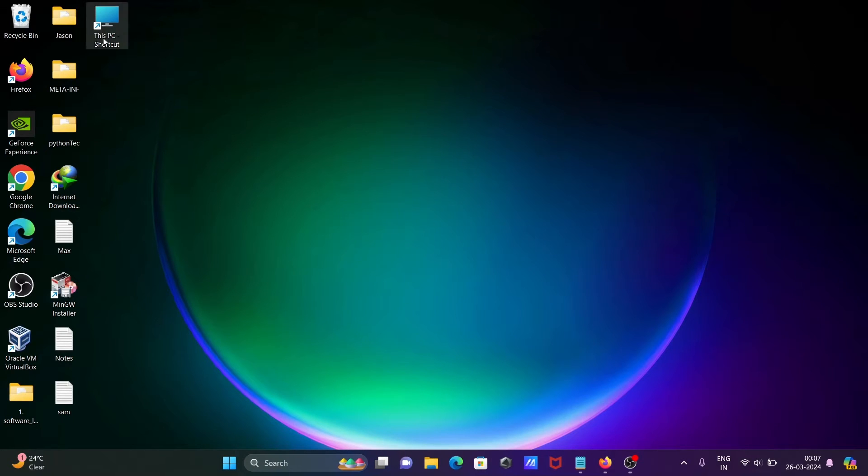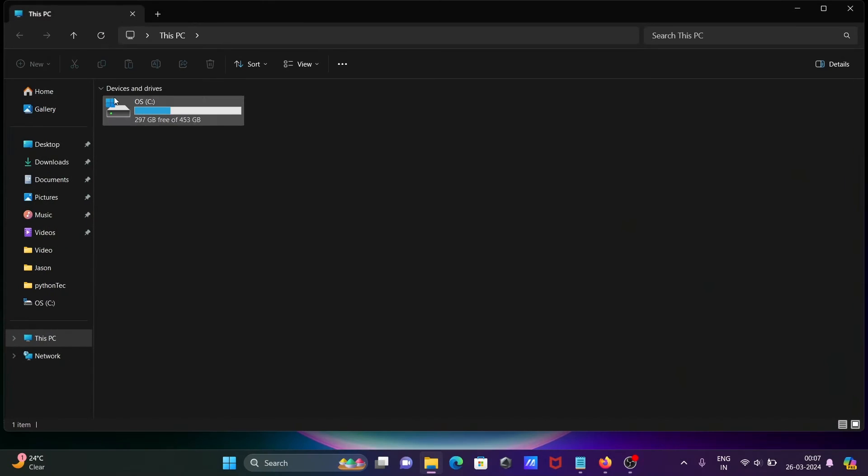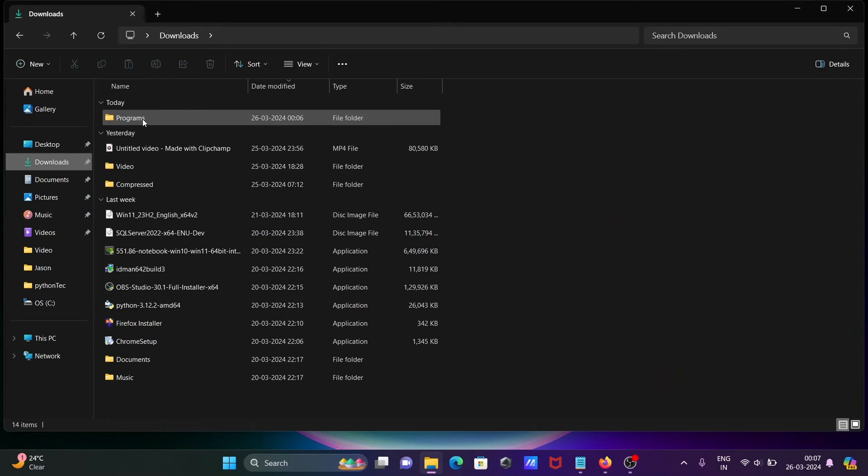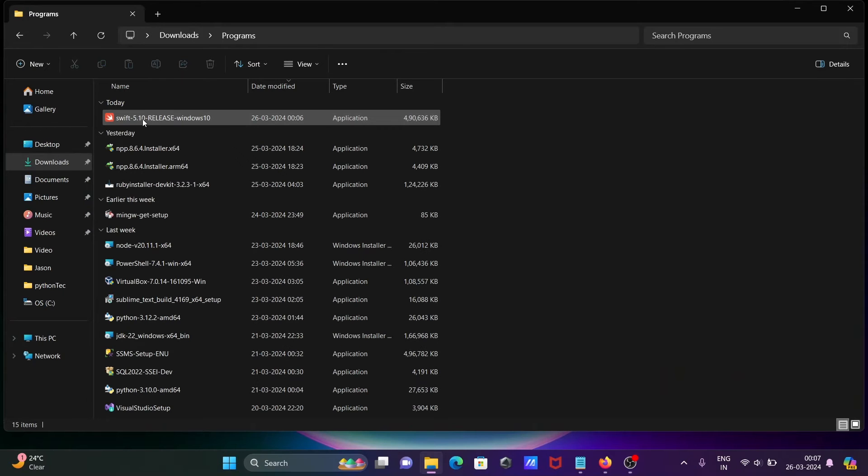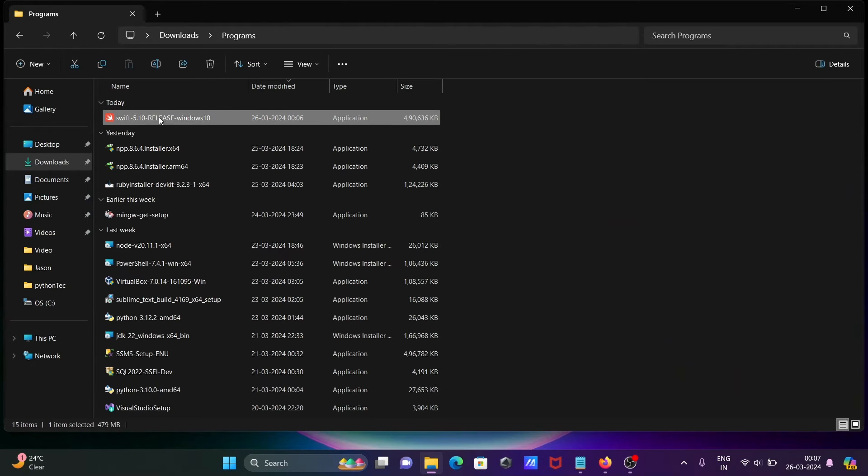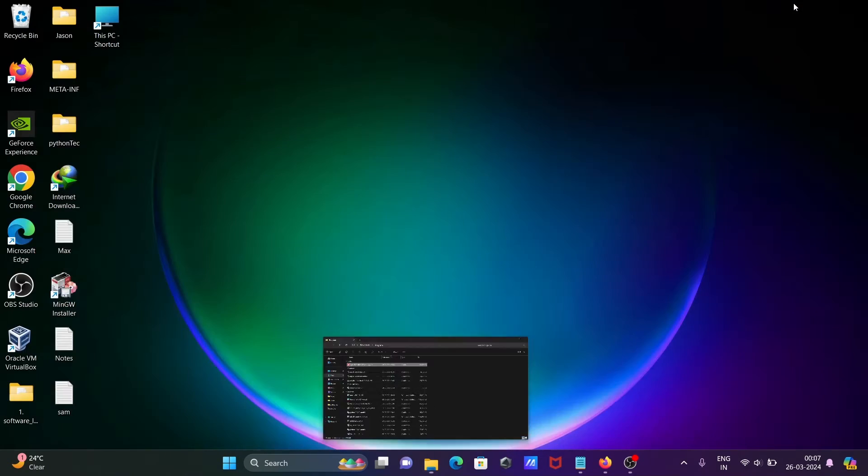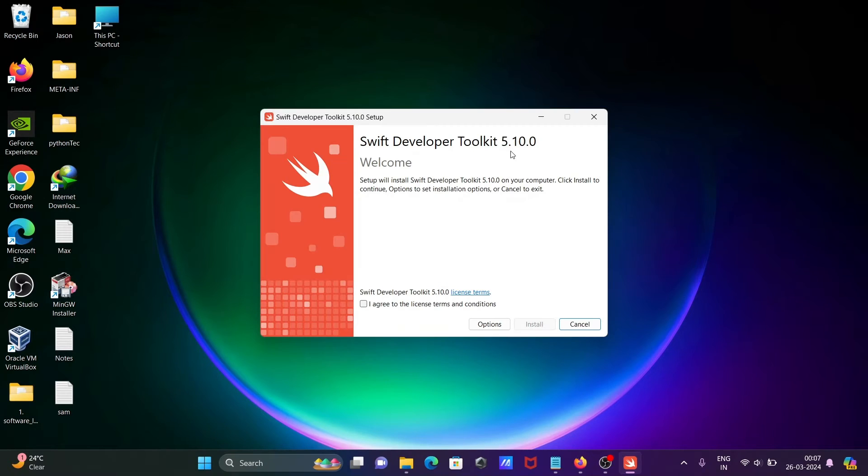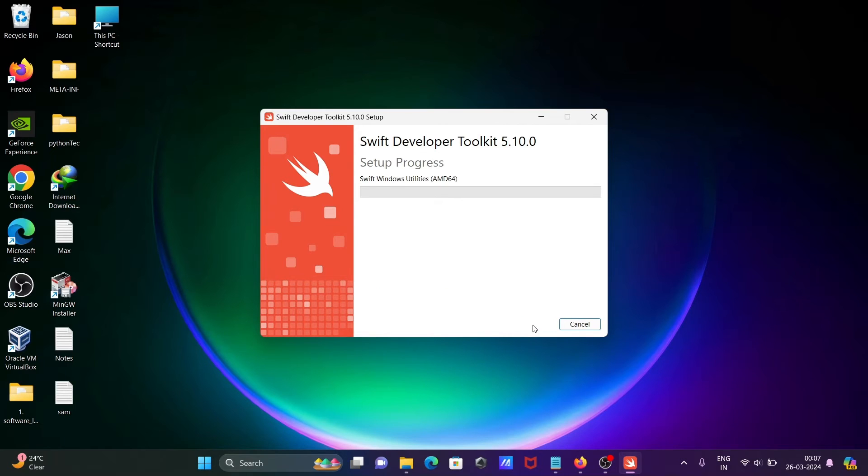Moving to the downloads, here in the program you can see the setup. Let's double-click there. Swift Developer Toolkit 5.10. Let's click on 'I agree to the terms' and click on install.